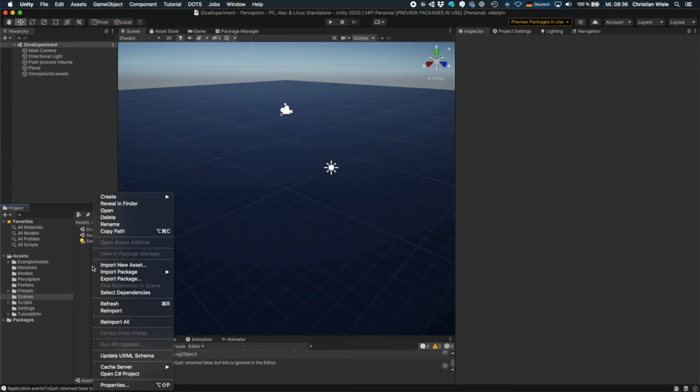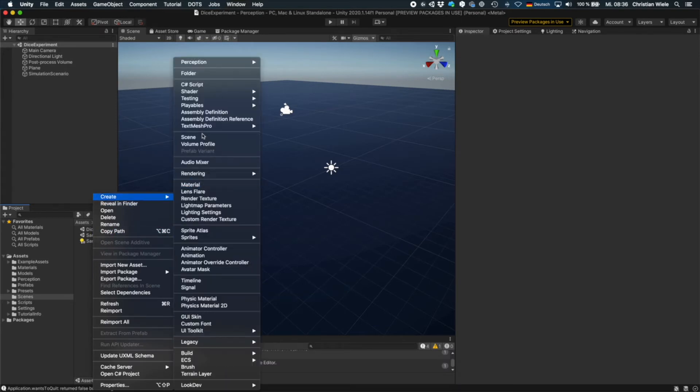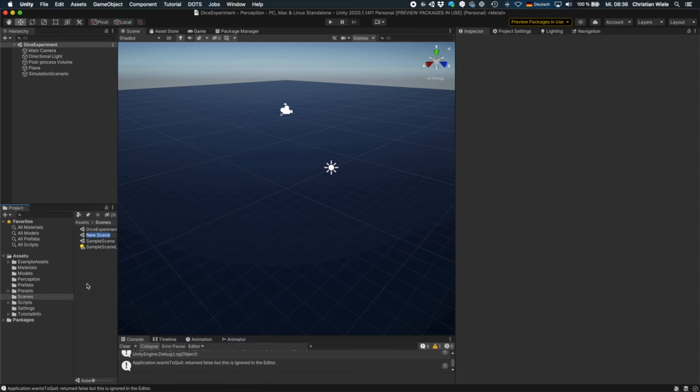But now I will guide you step by step through the process how to set up that kind of scene. So let's start and create a new scene. Let's just call it dice.